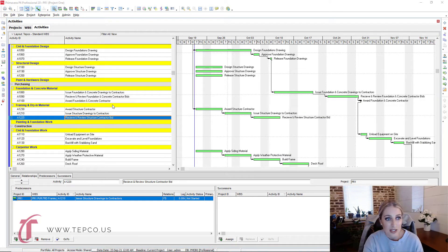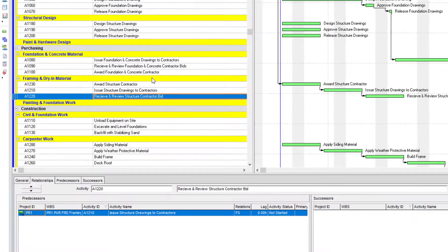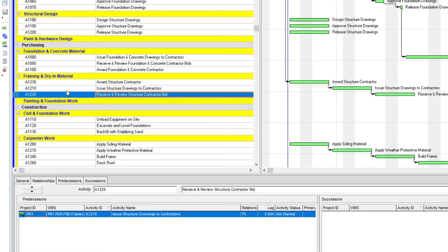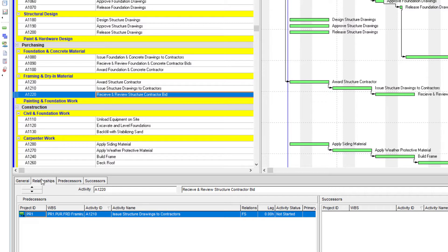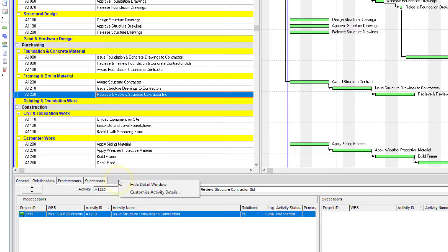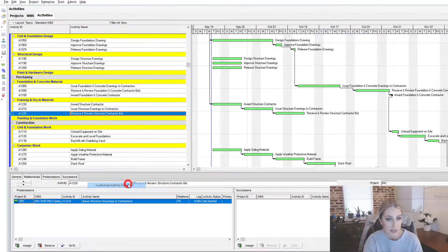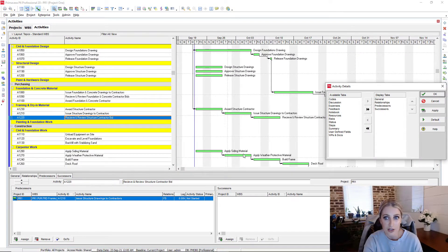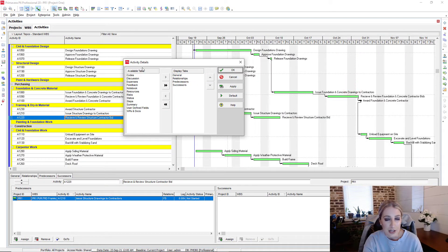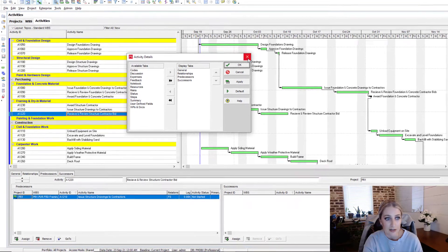So in our activity screen that we see here, I'm highlighted on this activity. And at the bottom, notice we have this relationships tab. If you don't see the relationships tab, you can just right click right here, customize details, and then you could find that column over here and add it in.